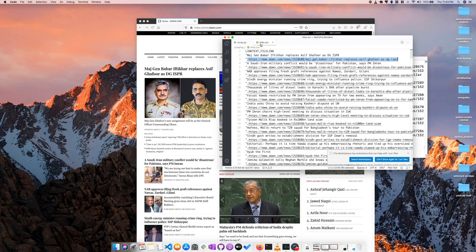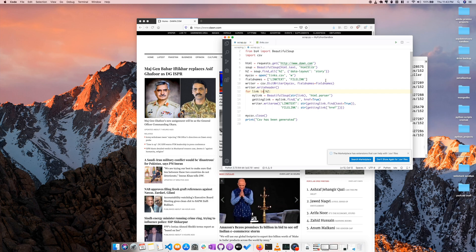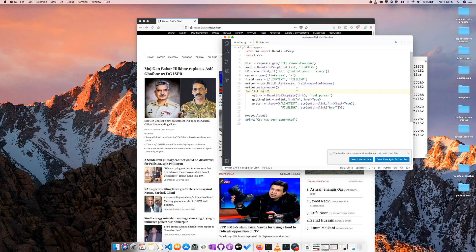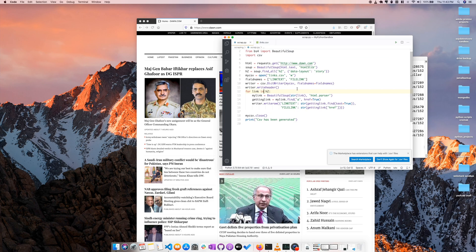So with Beautiful Soup you can scrape any kind of website. I have shown you one example. If you have any questions, please let me know in the comment section and I will answer your queries there.